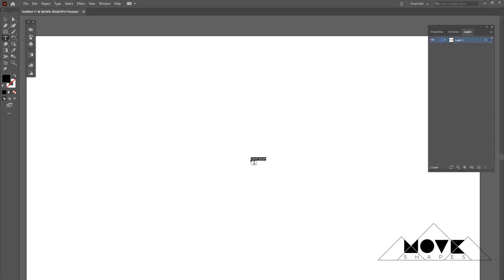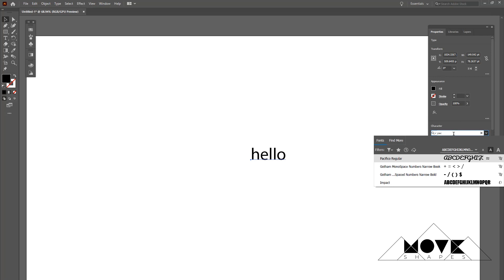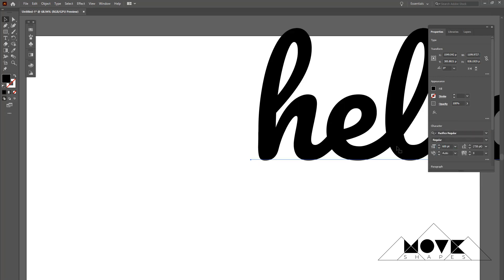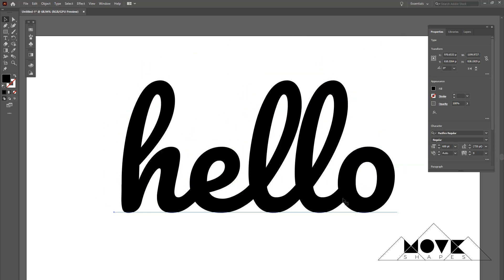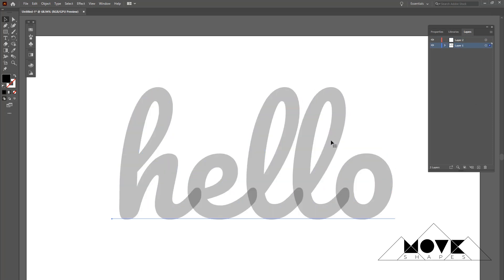I'm going to select the text tool, type 'hello', and go to text properties to change the font to Pacifica Regular. Change the text size to 600, keep the text centered, and reduce the opacity to around 60 or 70. Now let's create a new layer and select the pen tool.